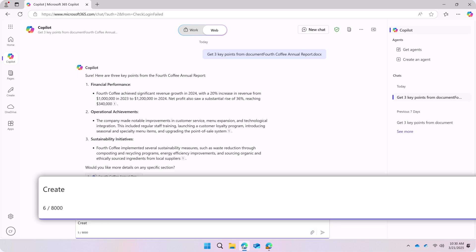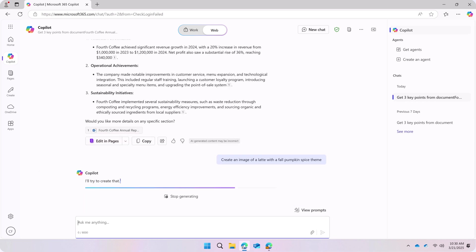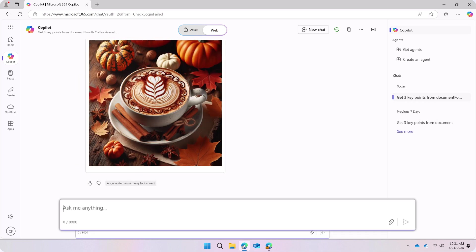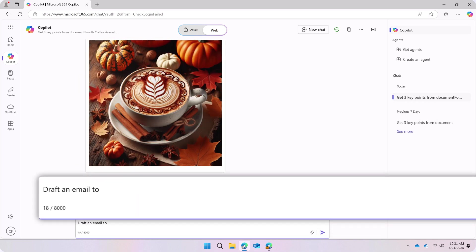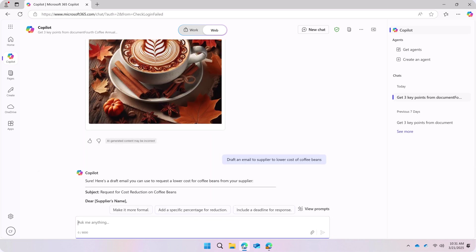You can request that an image be created to support an upcoming marketing campaign, or get help drafting an email to a provider, asking them for a reduction in costs.